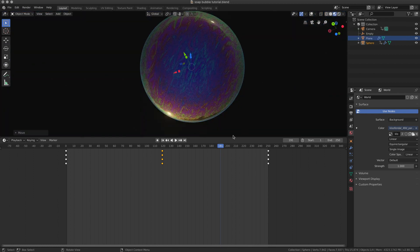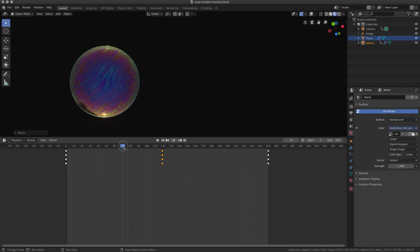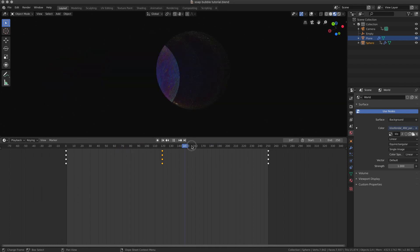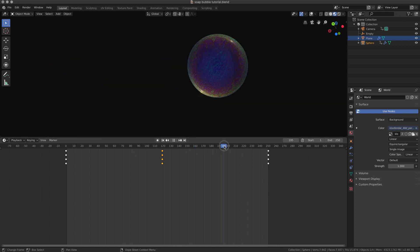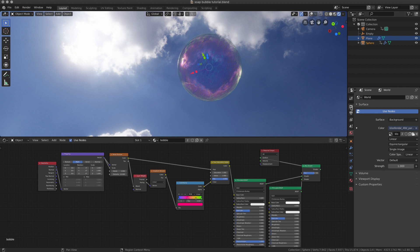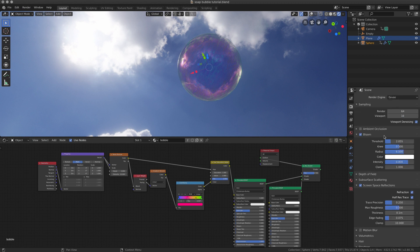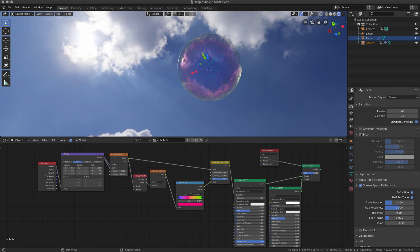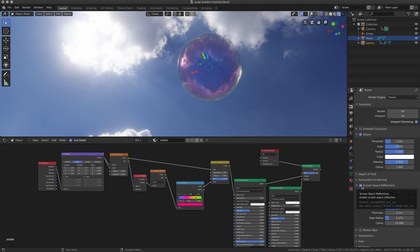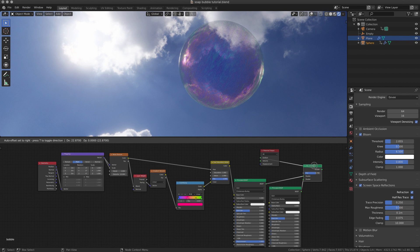Here's our soap bubble, how it would look like in a dark background. Before having a look at the shader editor, let's have a look here at the scene. We have bloom activated to have this kind of very strong glow, and we have screen space reflections activated too.